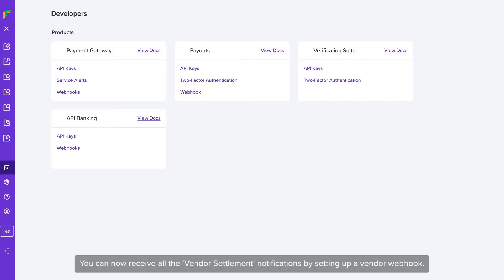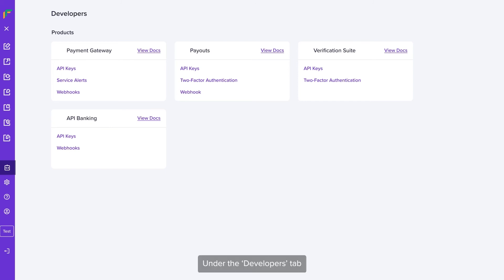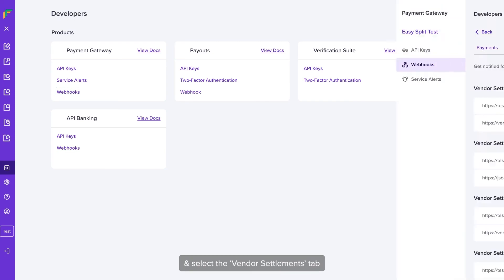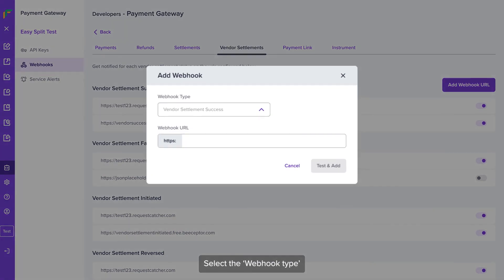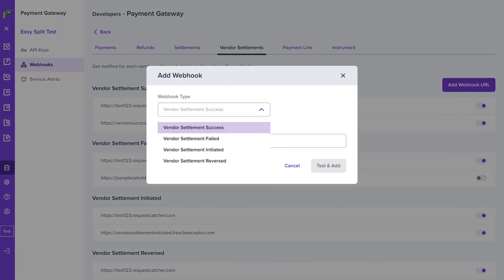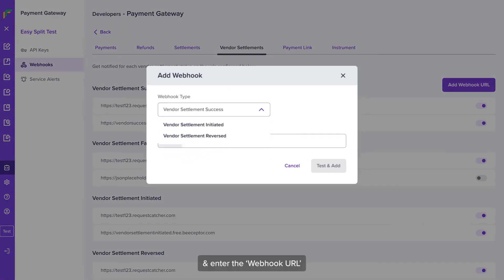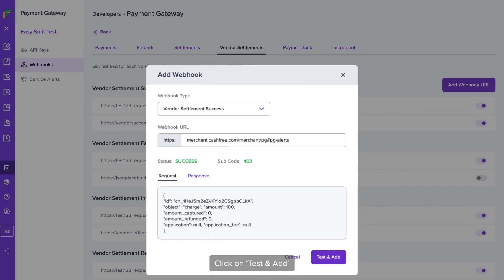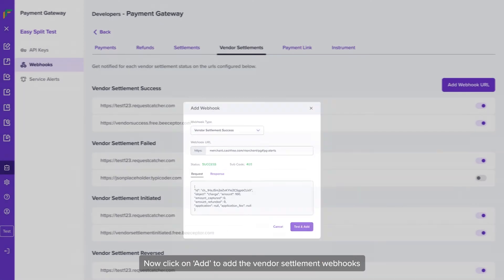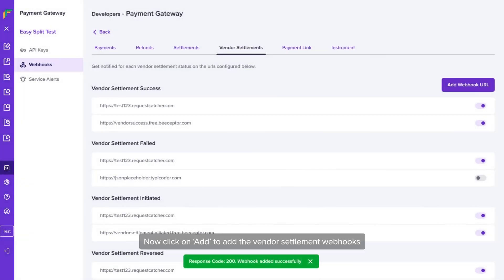You can now receive all the vendor settlement notifications by setting up a vendor webhook. Under the Developers tab, select Webhooks under Payment Gateway and select Vendor Settlements tab. Click on Add Webhook URL, select the webhook type and enter the webhook URL. Click on Test and Add. Now click on Add to add the vendor settlement webhooks.